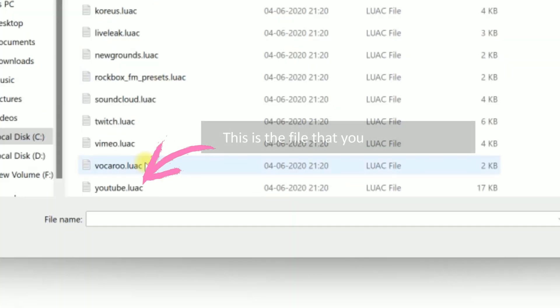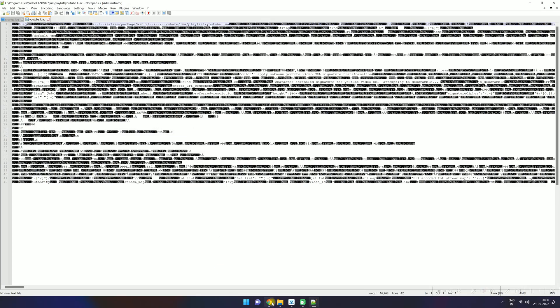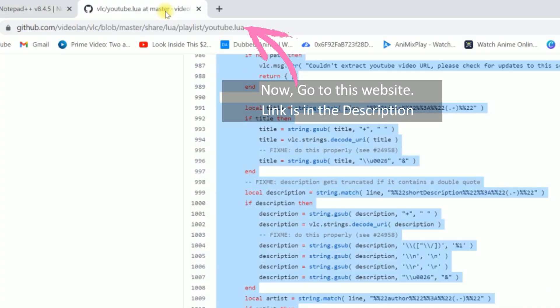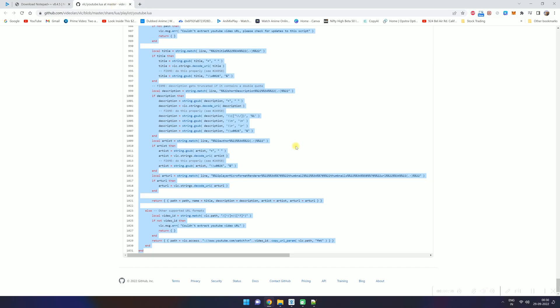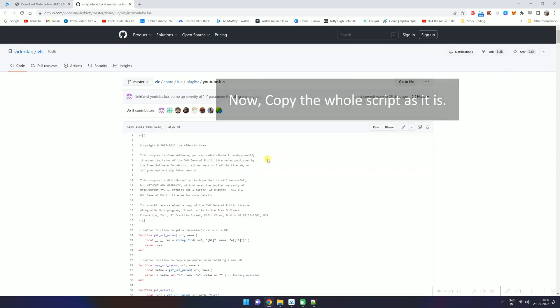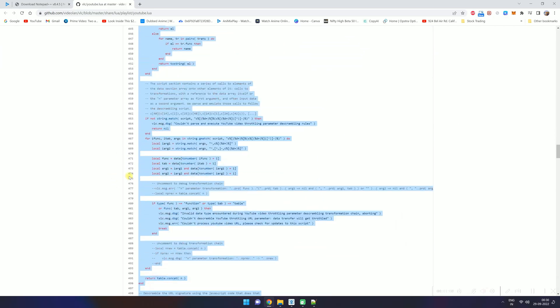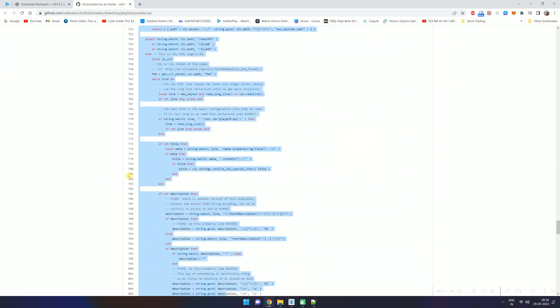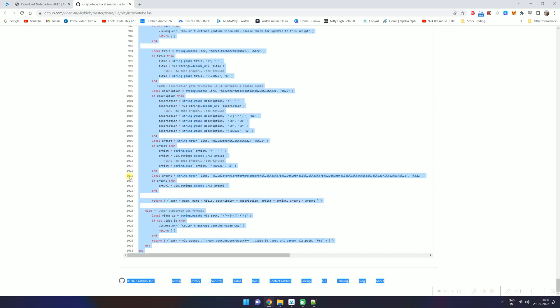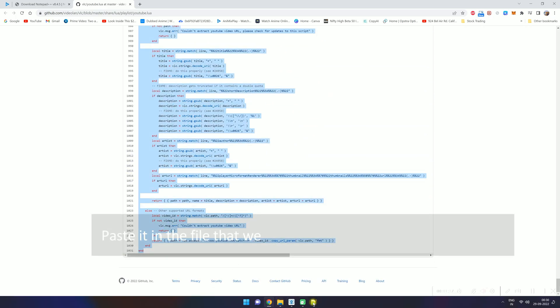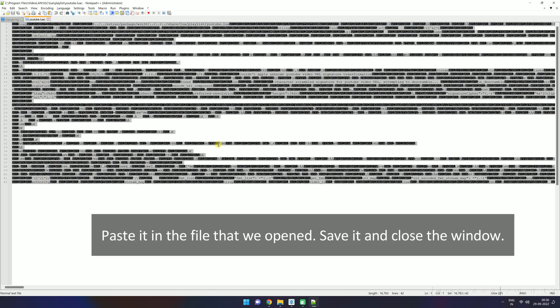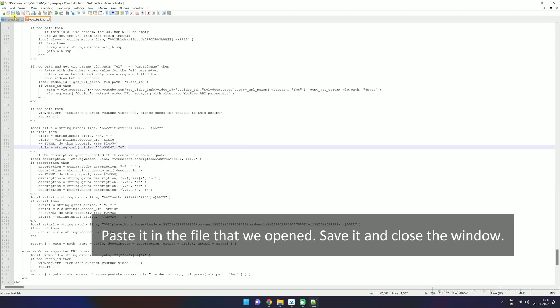This is the file that you have to open. Now go to this website, link is in the description. Now copy the whole script as it is. Paste it in the file that we opened, save it, and close the window.